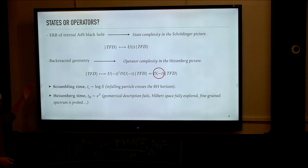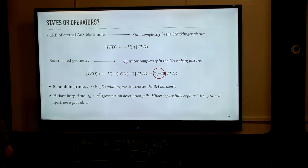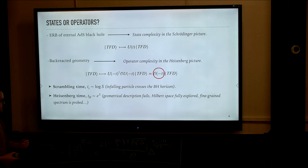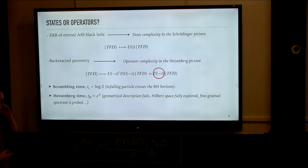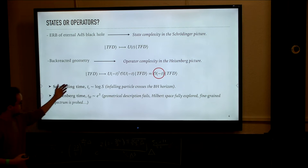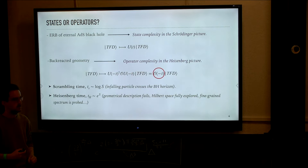More interestingly, in the case of the butterfly effect, where we had a back-reactive geometry due to some infalling shock wave, the state that should be dual to this geometry in the boundary should be a thermofield double state with the insertion of some operator that generates this perturbation in the past.